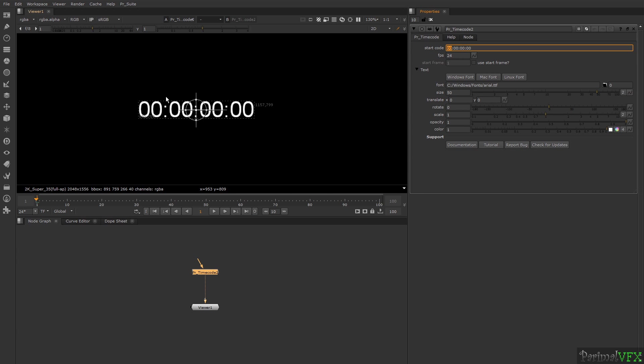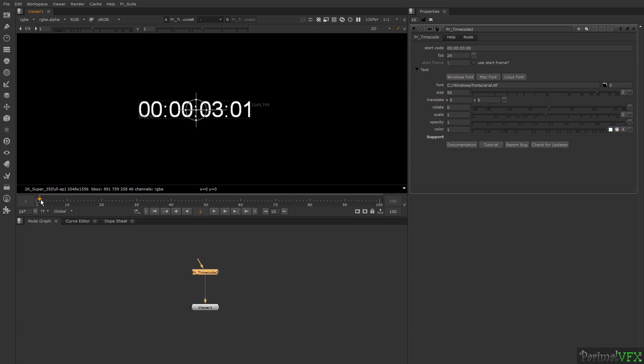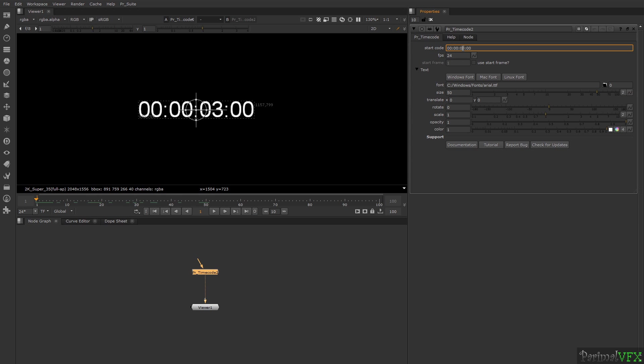I want the timecode to start from 3 seconds. For this, I will change this 0 to 3. Now you can see my timecode is starting from the third second. With FPS, you can change the FPS of your timecode.